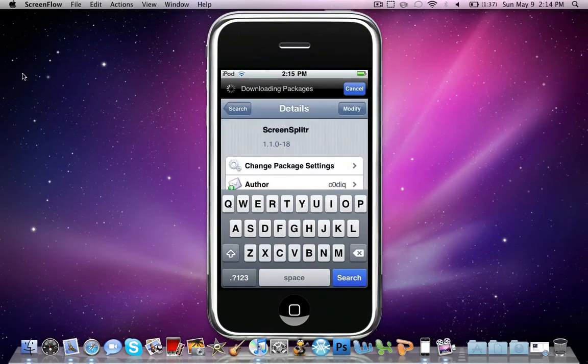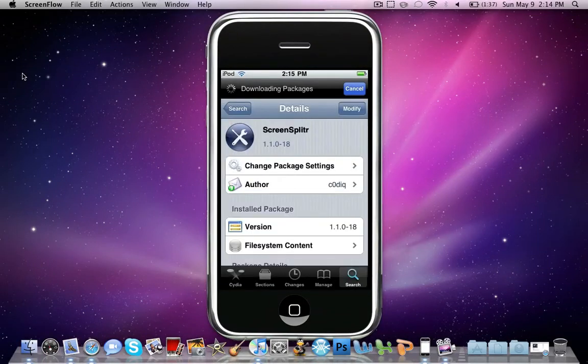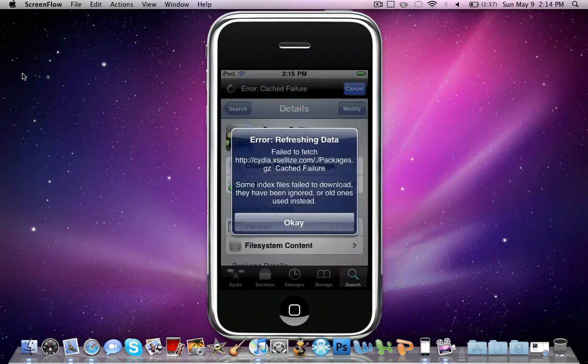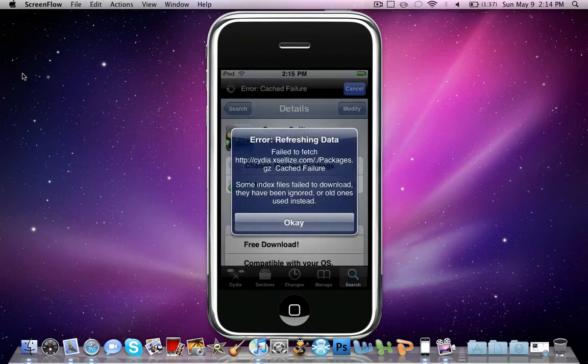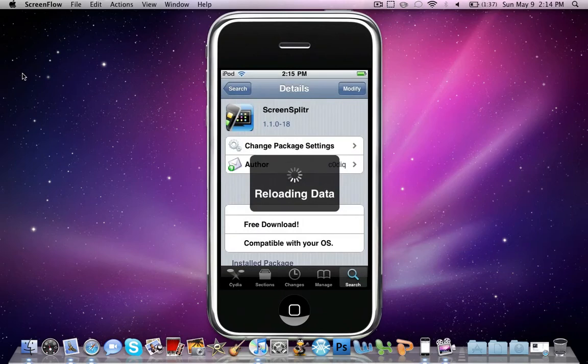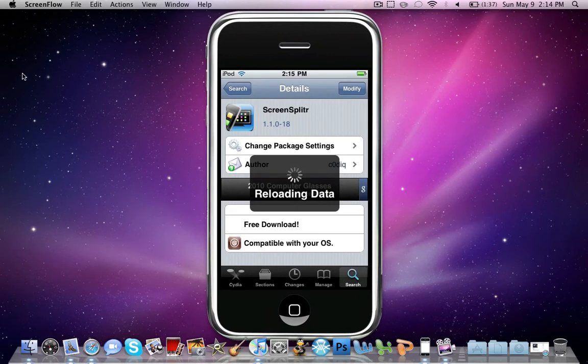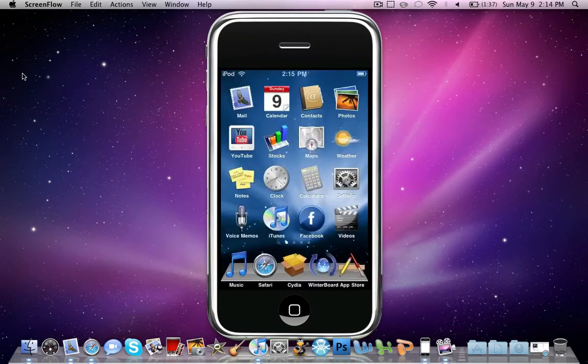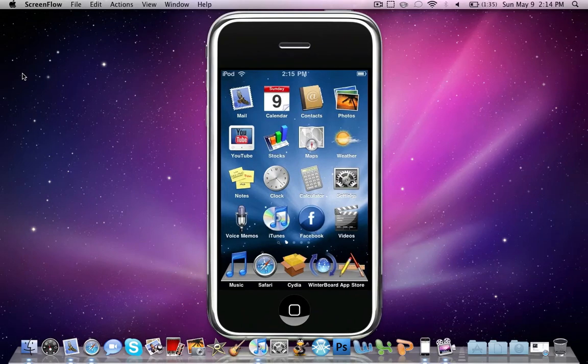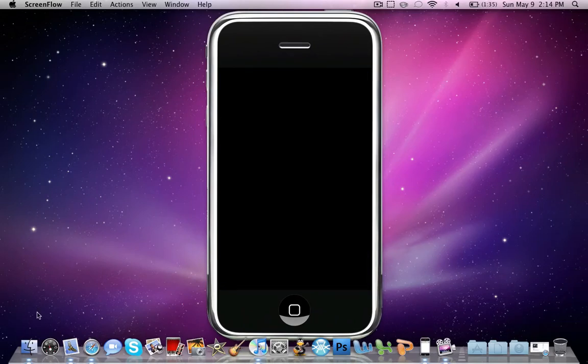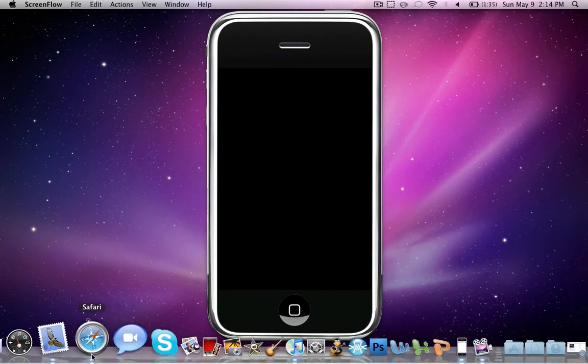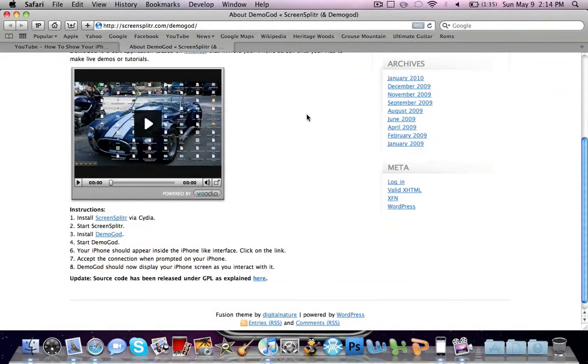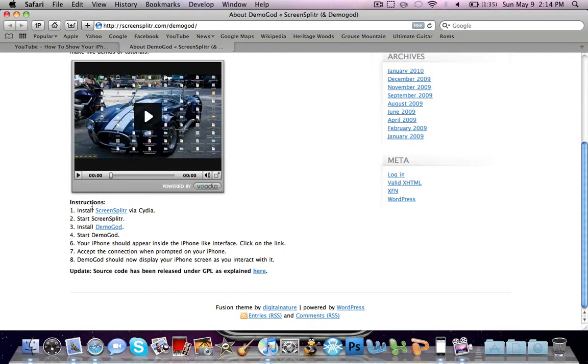Click on it. Yours will say install, so you want to install that. Then you're going to go to this link in the description and install DemoGod.